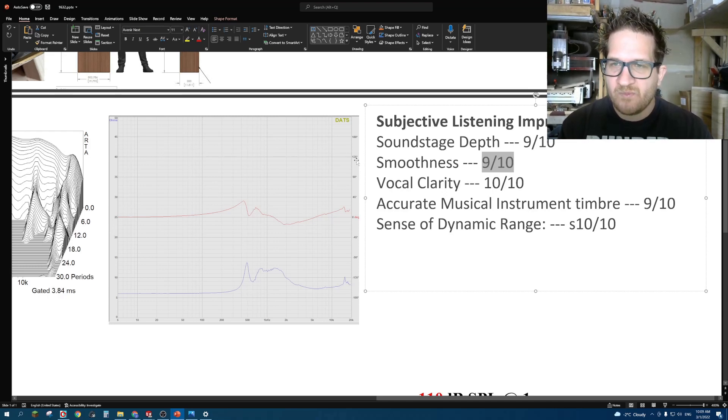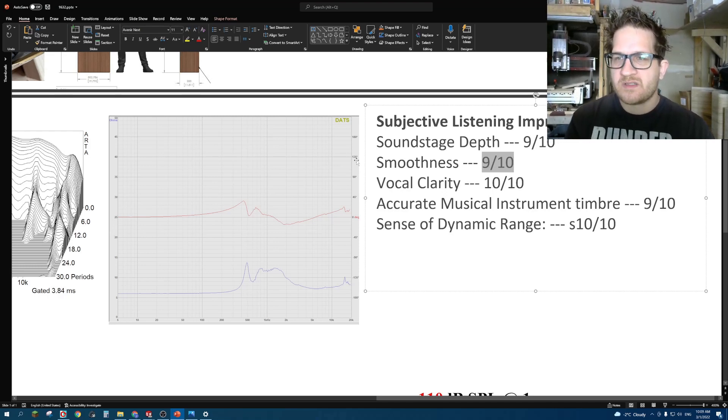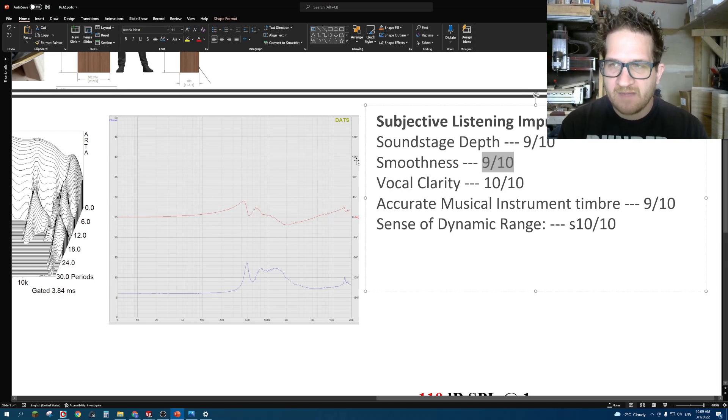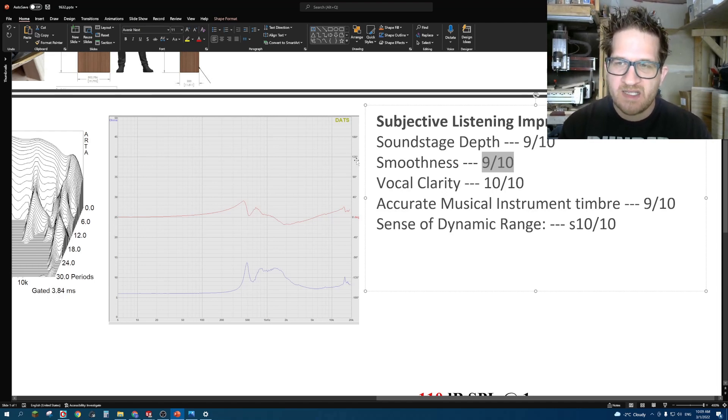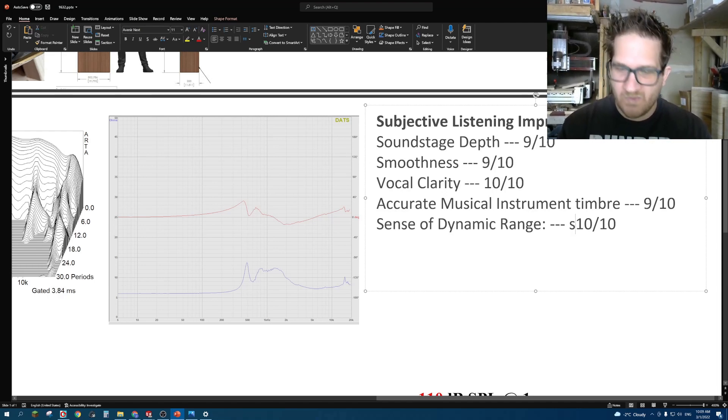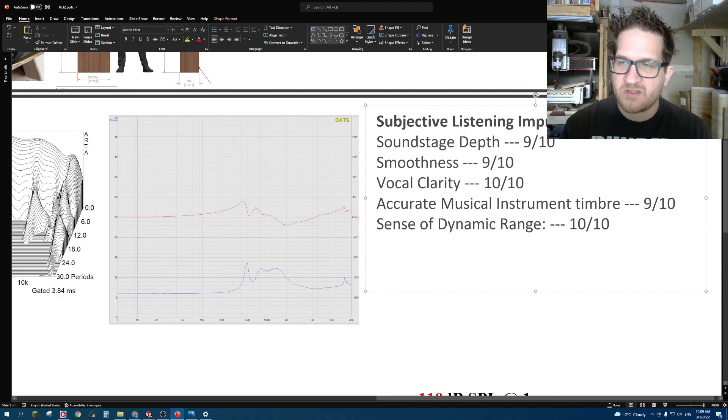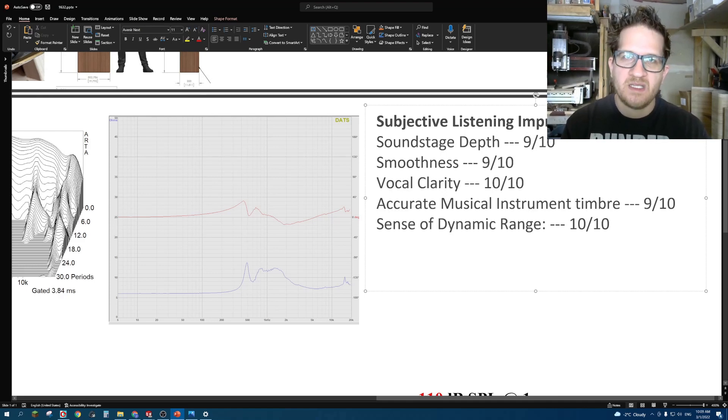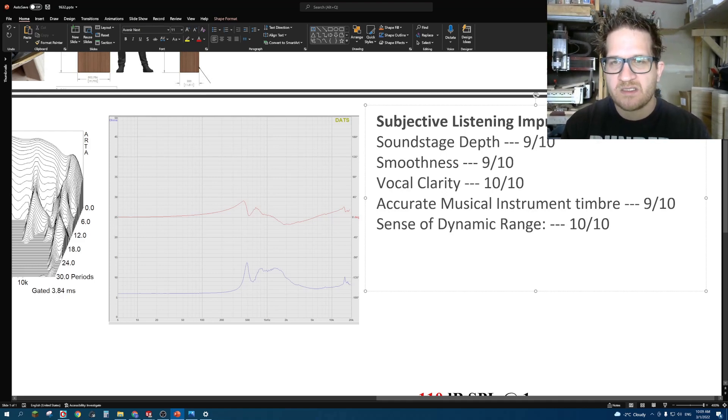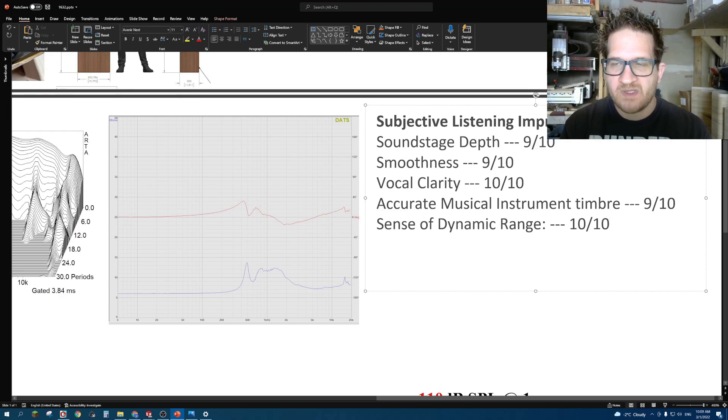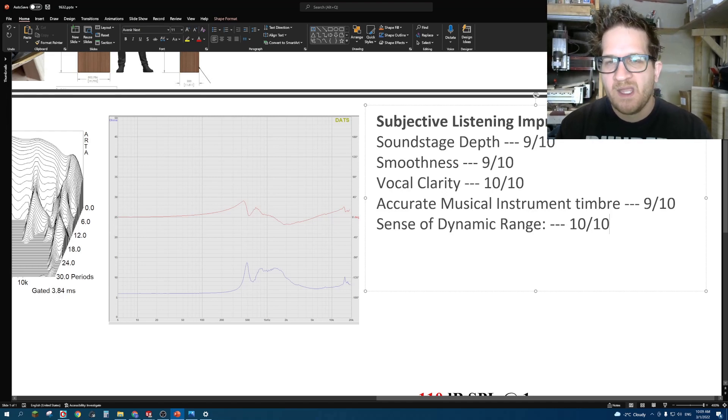It's just very smooth sounding. Accurate musical instrument timbre, I gave it 9 out of 10. The sense of dynamic range, it being a compression driver, it's going to be really hard to beat the dynamic range that's offered with this. This is no exception, so 10 out of 10 for that.